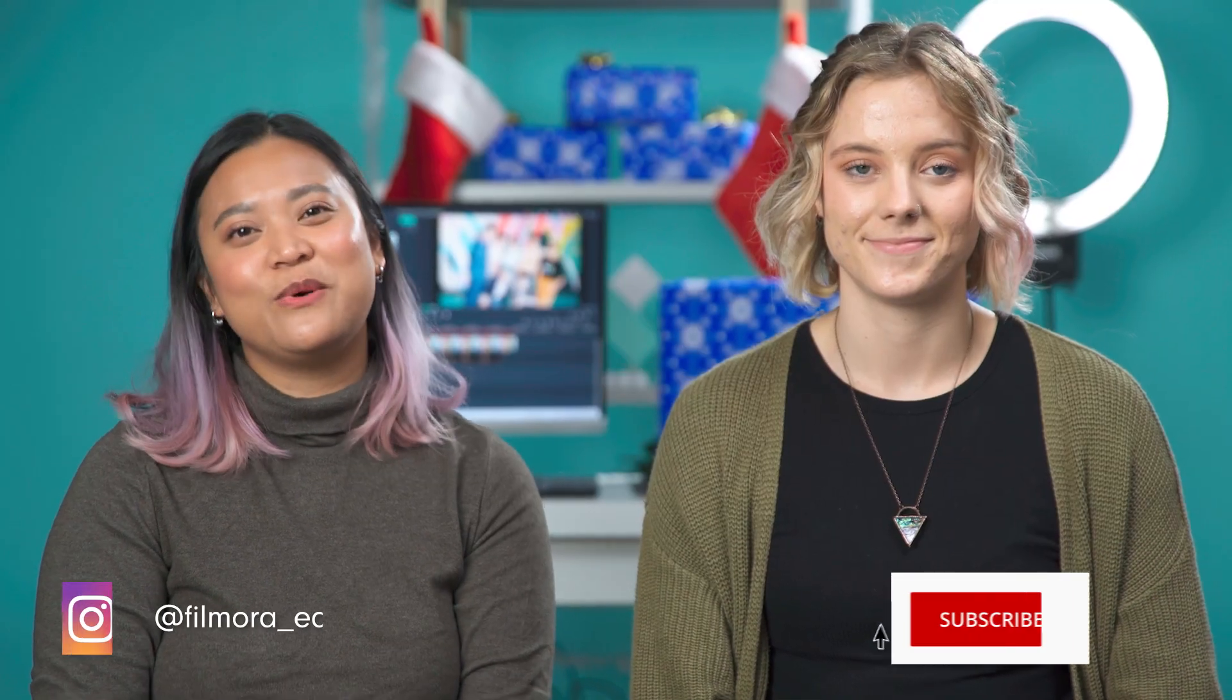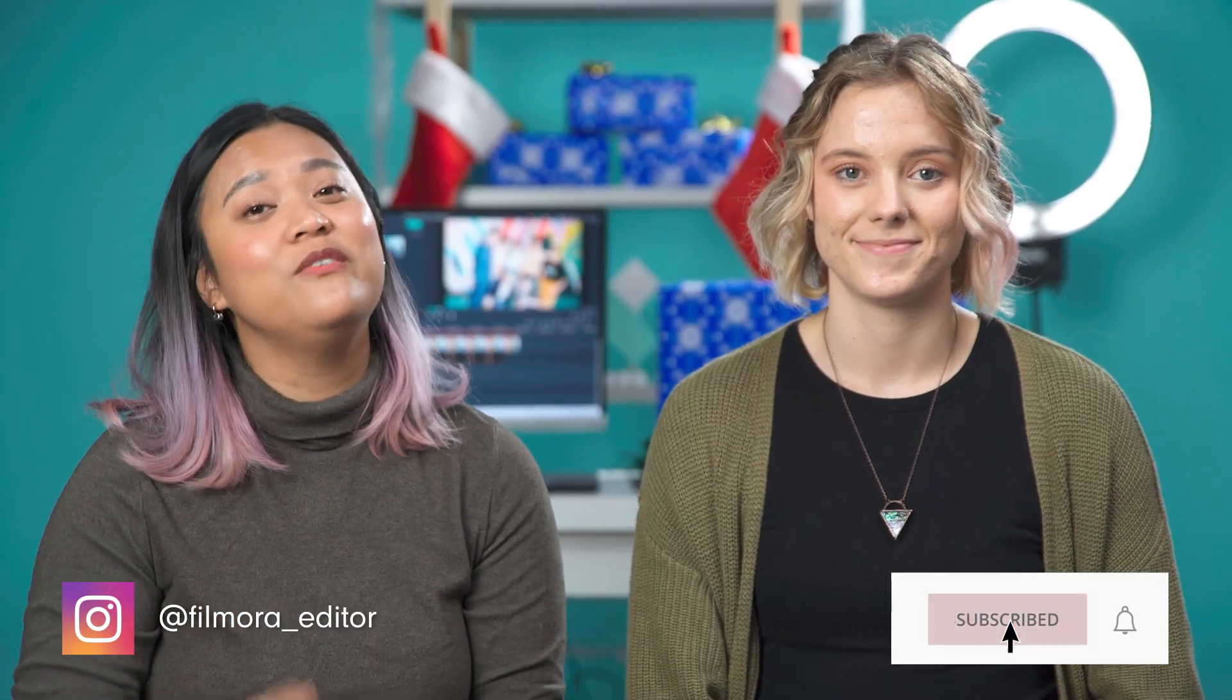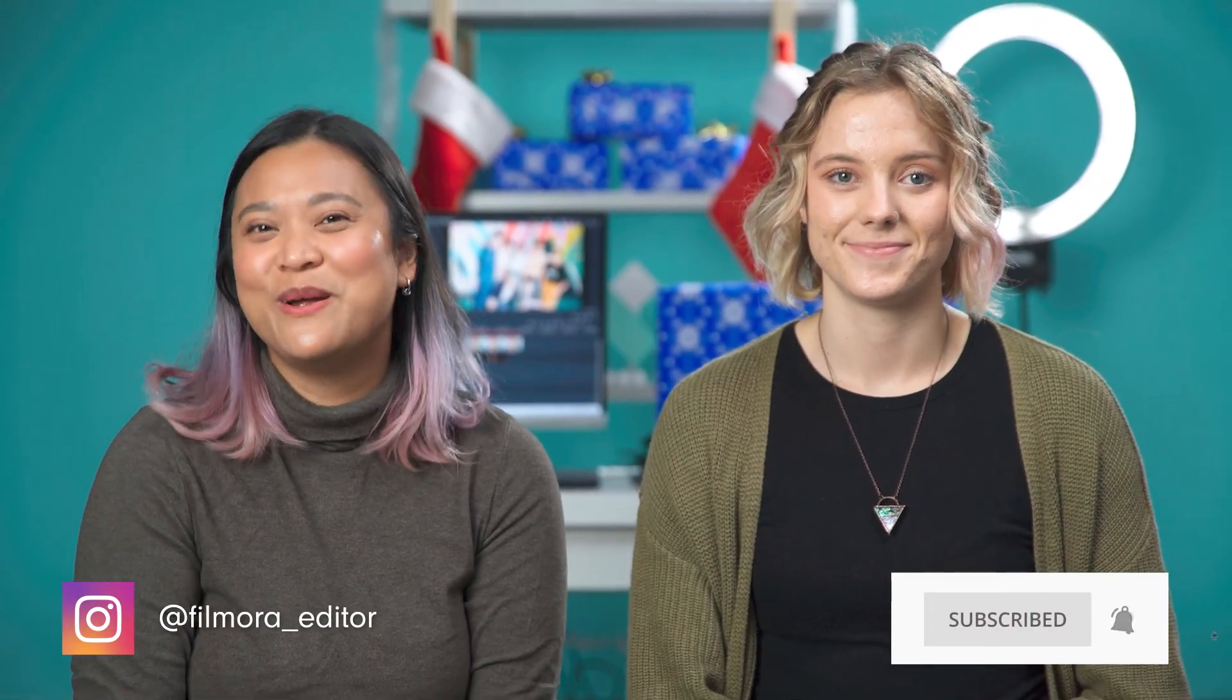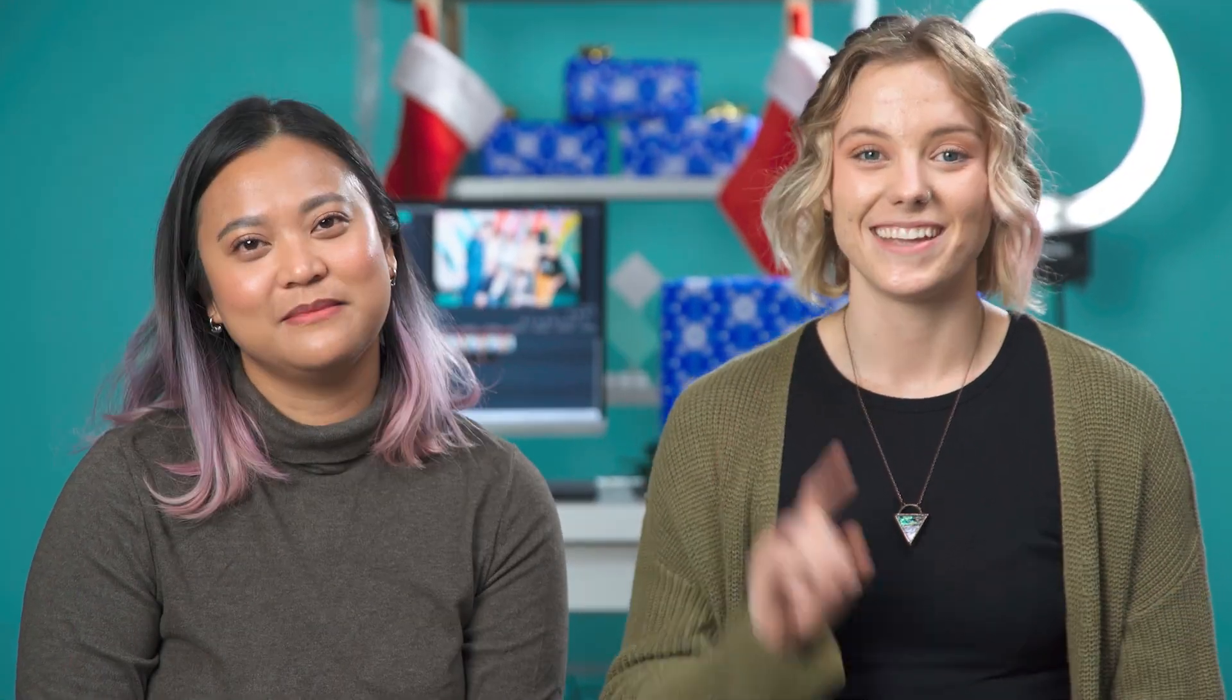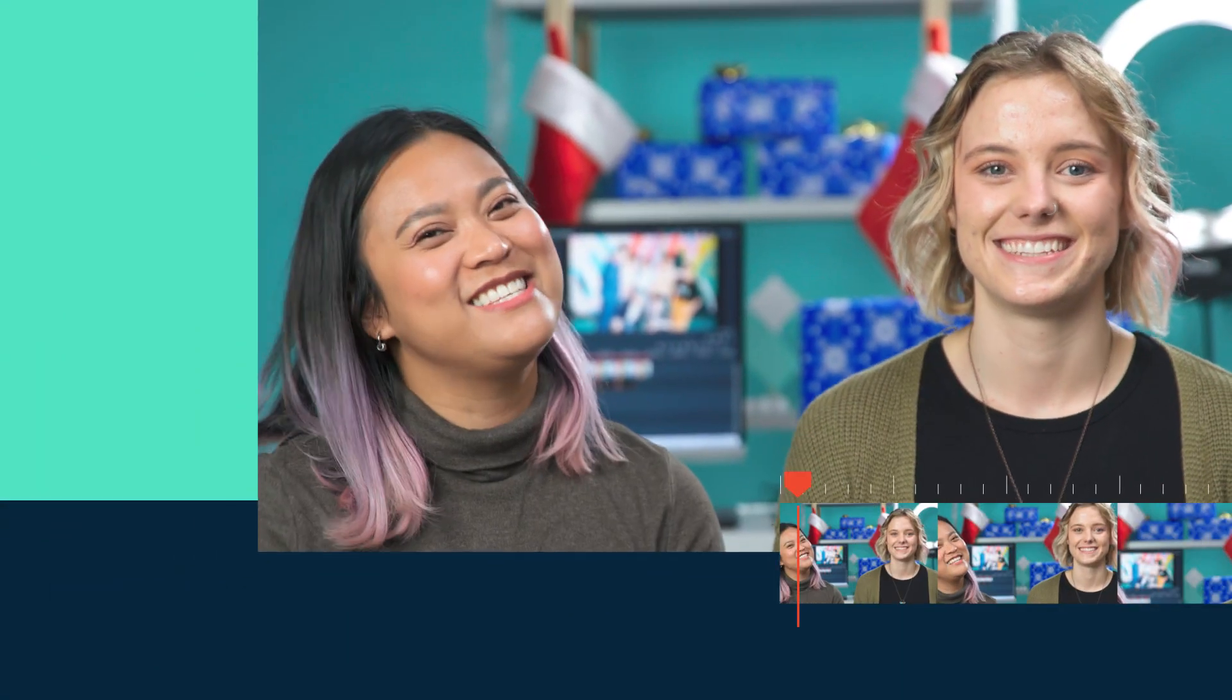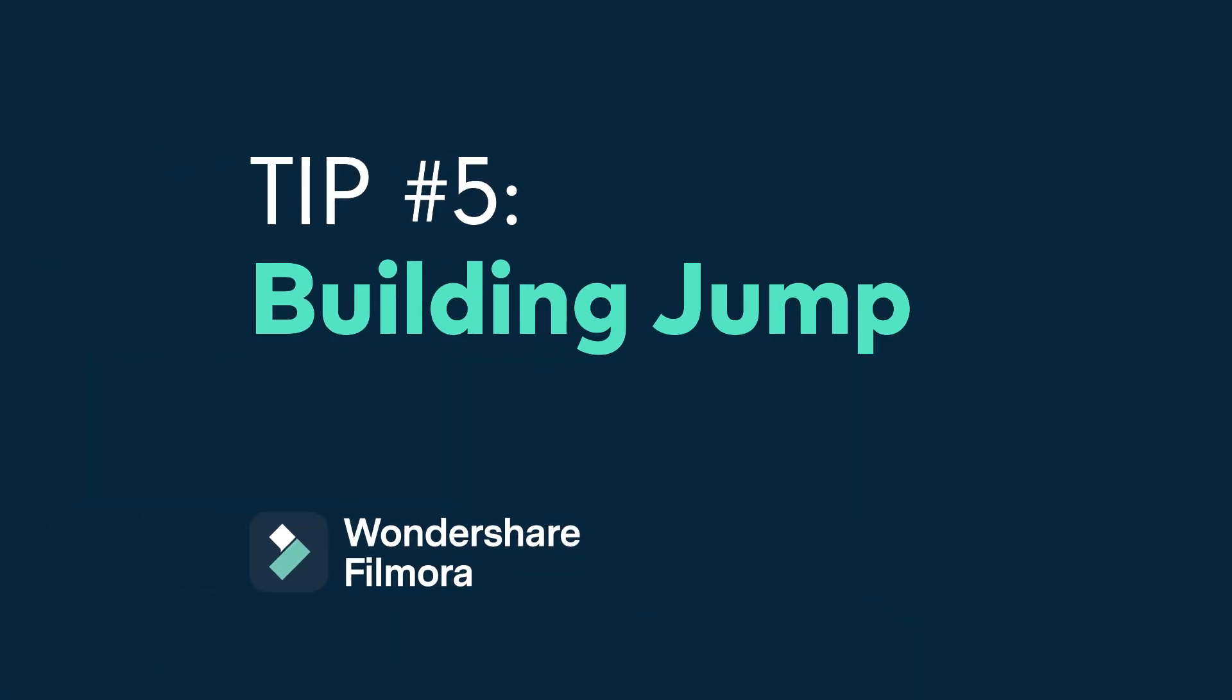With 2021 coming to an end, we hope that we've helped you feel inspired throughout the year. Today we will be counting down the top five tips for Filmora for 2021. These fun tips were chosen by you for the most useful creative editing. So let's get started.